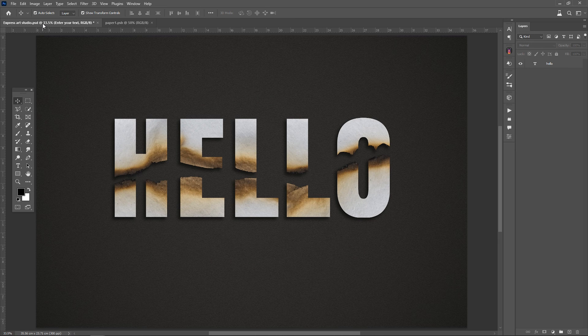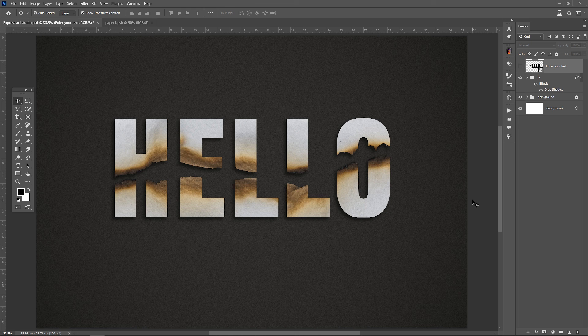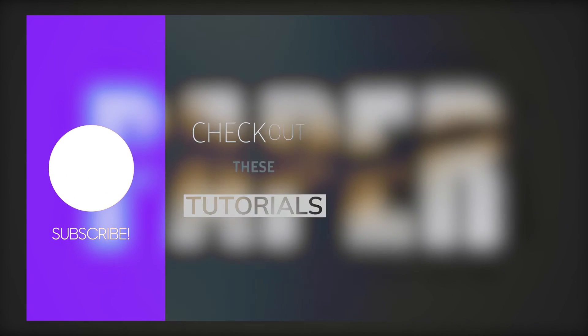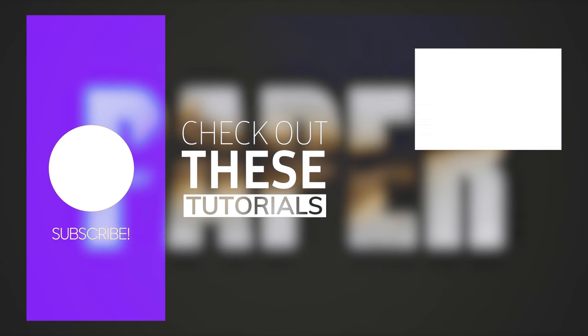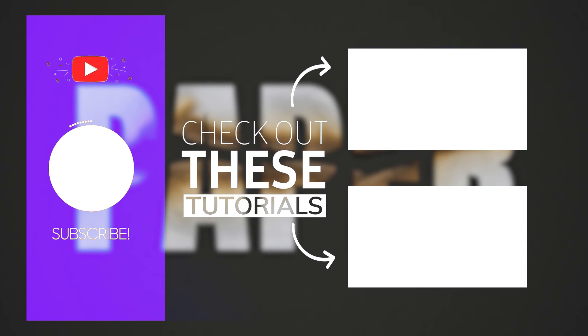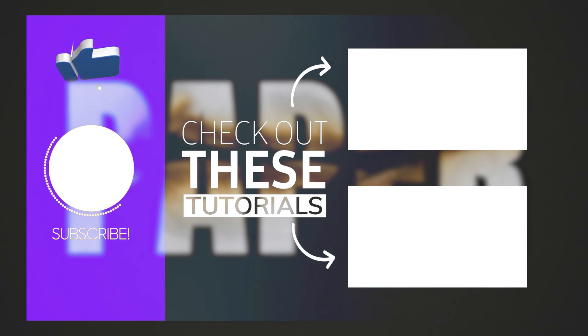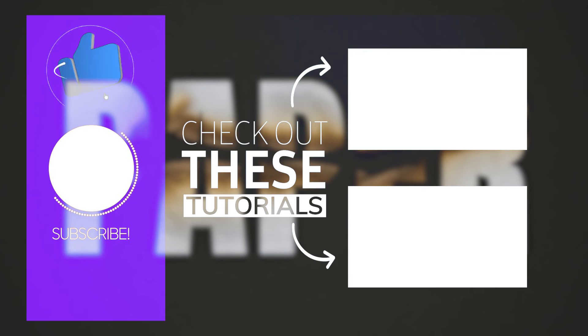And this is the final result of this tutorial. You can download this image from the link provided in the description. Support us by subscribing and liking. Also, leave your questions in the comments. See you in the next tutorial. Bye.